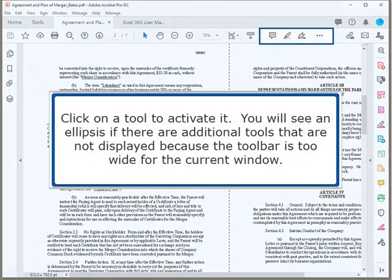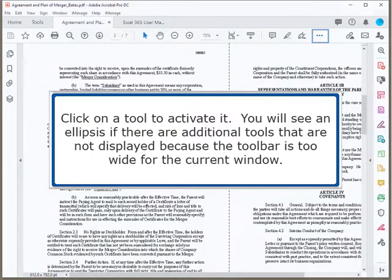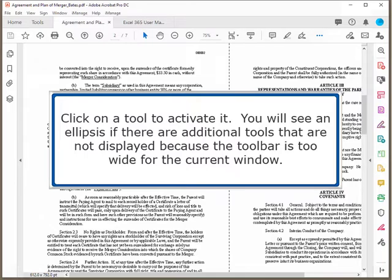Click on a tool to activate it. You will see an ellipsis if there are additional tools that are not displayed because the toolbar is too wide for the current window.